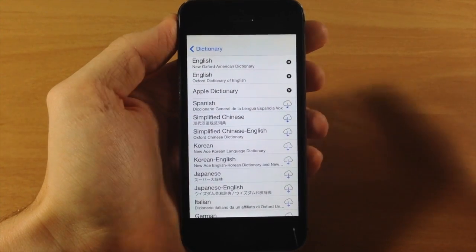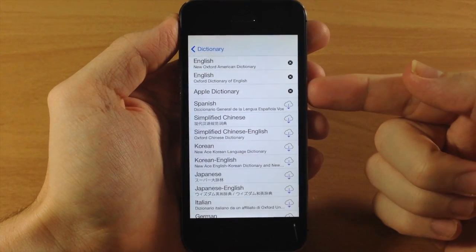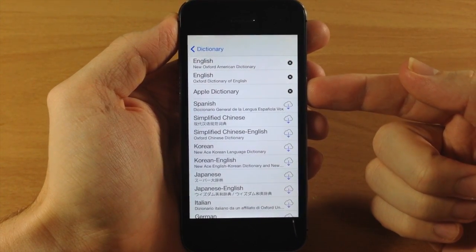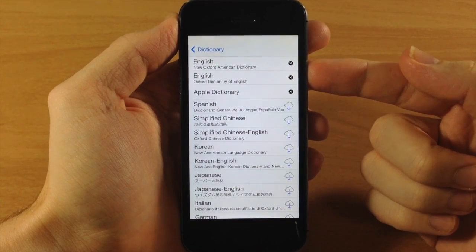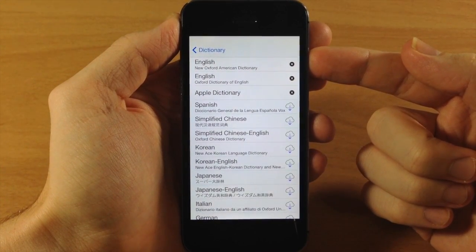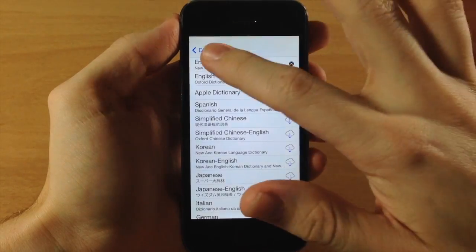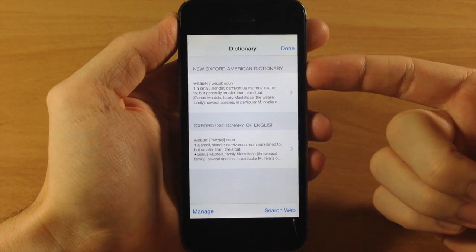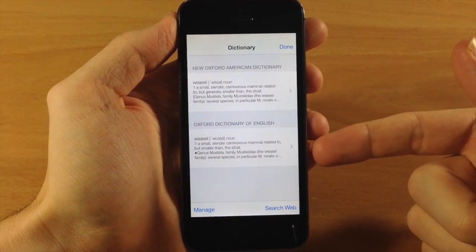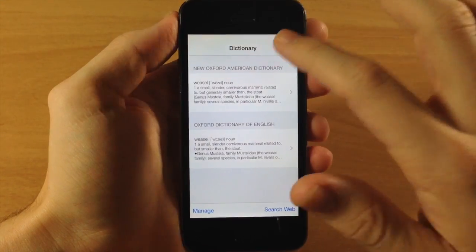These are all free. You don't have to purchase these or anything like that. And the ones I downloaded here are the Apple dictionary, the Oxford dictionary of English and the new Oxford American dictionary. So I've downloaded all those and you can see it's giving me the definition with the new Oxford American dictionary and the Oxford dictionary of English.